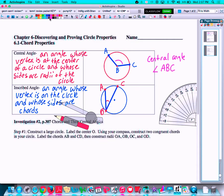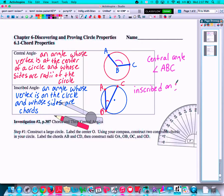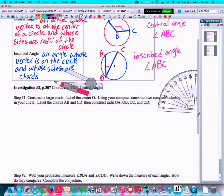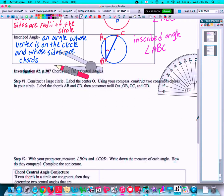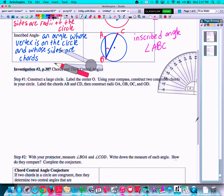This angle right here would be called an inscribed angle. The vertex is on the circle and its two sides are chords. So this is inscribed angle ABC. We'll use both types of angles — central and inscribed — in our investigation.